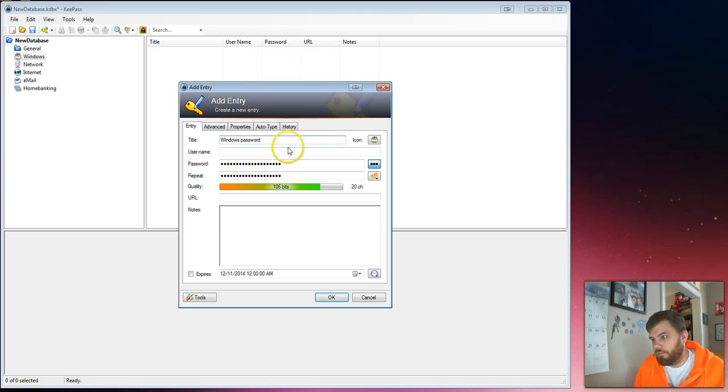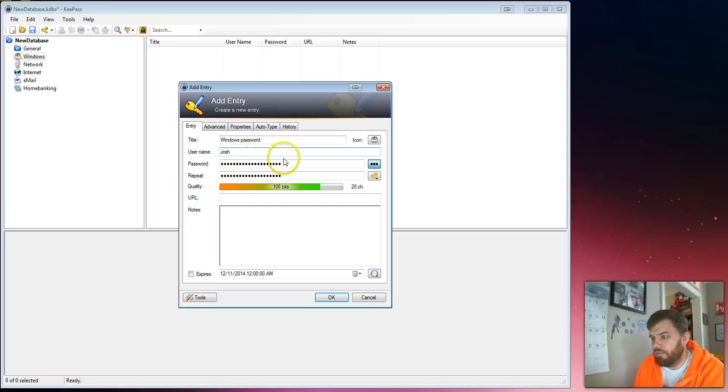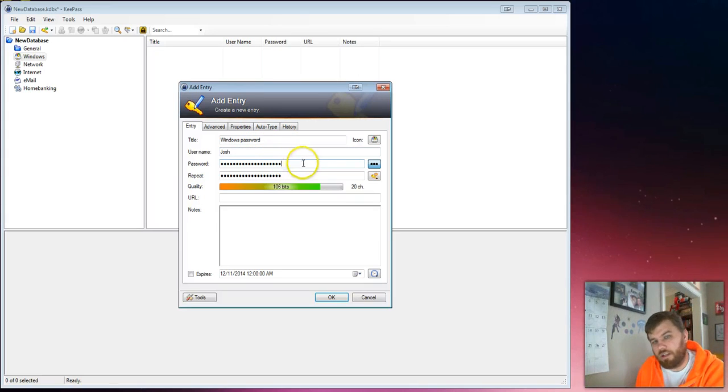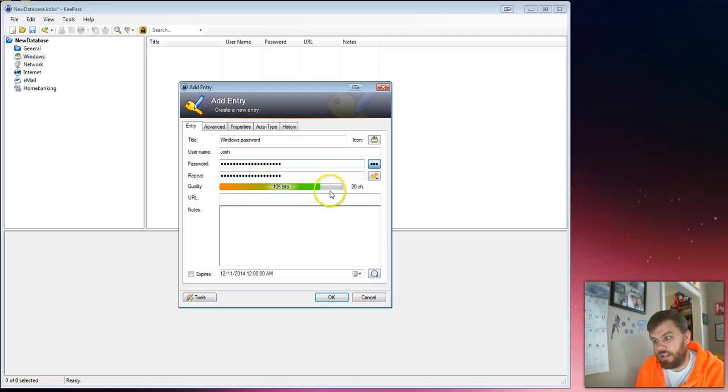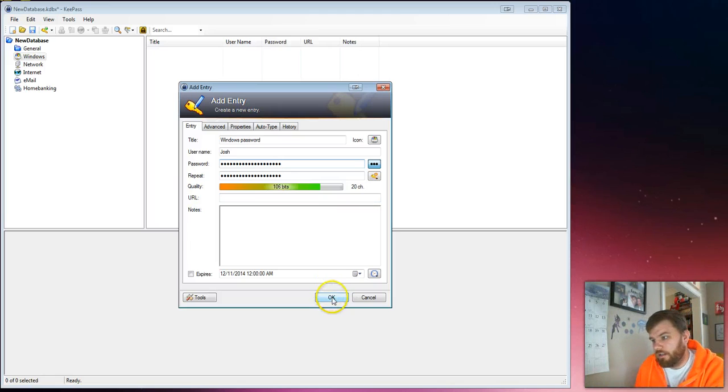And I'll put in my username. And one of the cool things about KeePass is if you're generating a new password, you can just leave it right here and it's going to generate a random password that's got 20 characters long and 106 bits of encryption. So we'll just go ahead and do that.